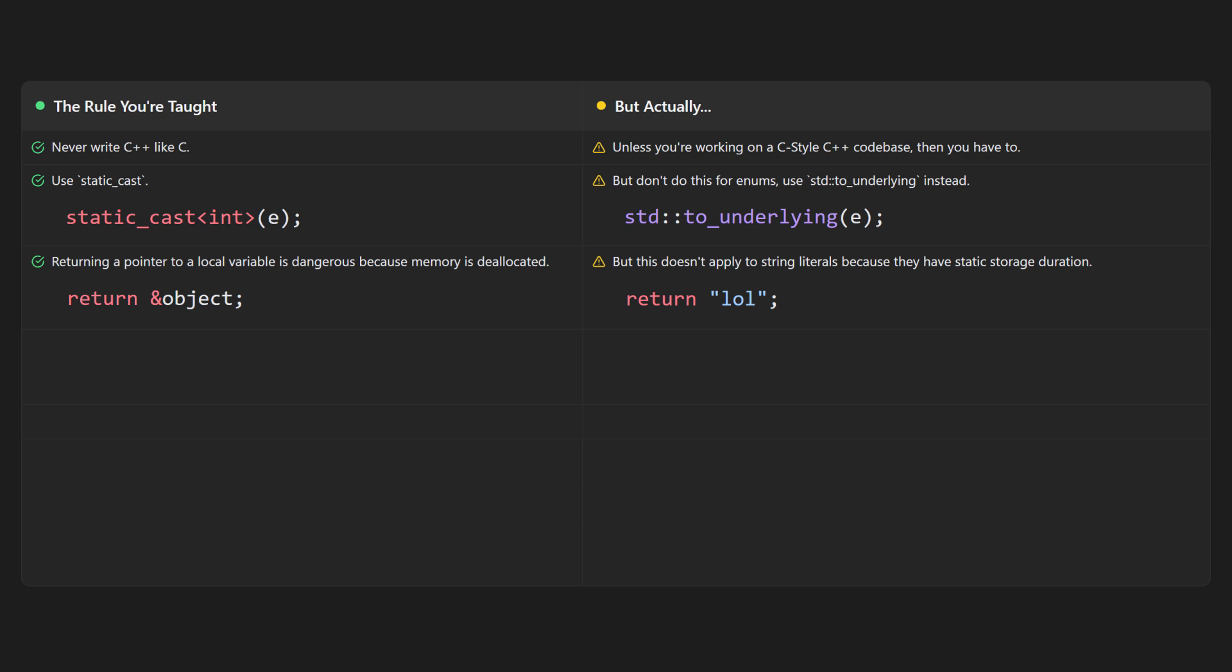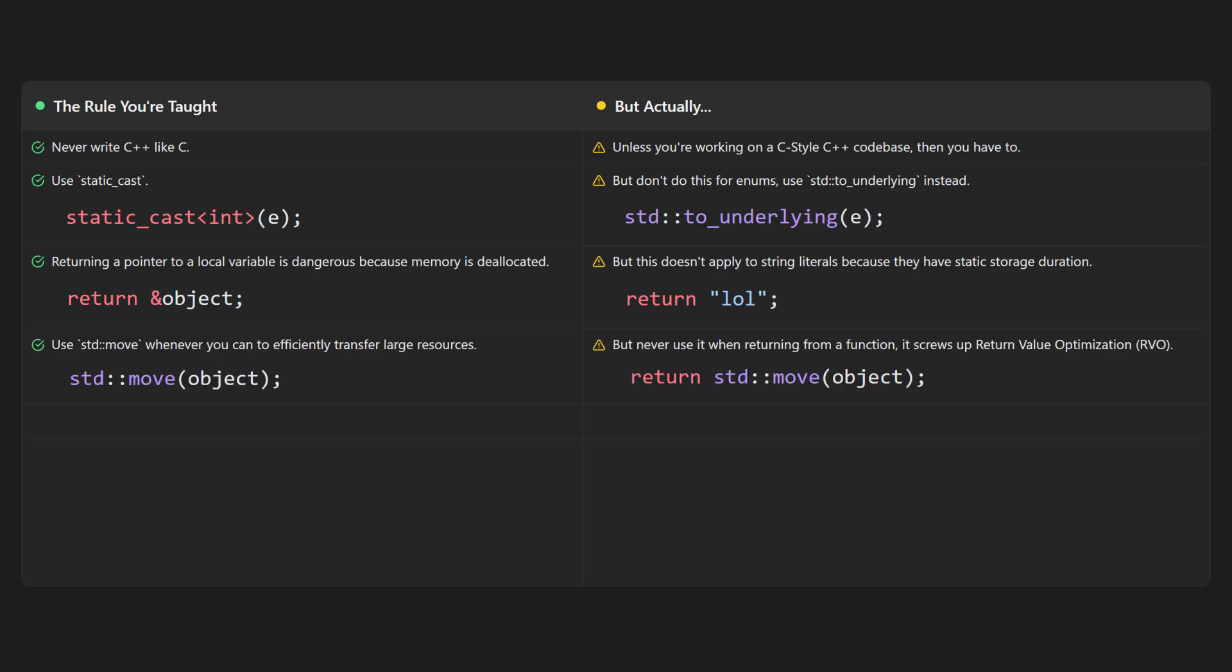You're taught to use std::move whenever you can to efficiently transfer large resources, but then you learn that you should never use it when returning a value from a function because C++ has an optimization trick called return value optimization, and when you do this it screws it up.